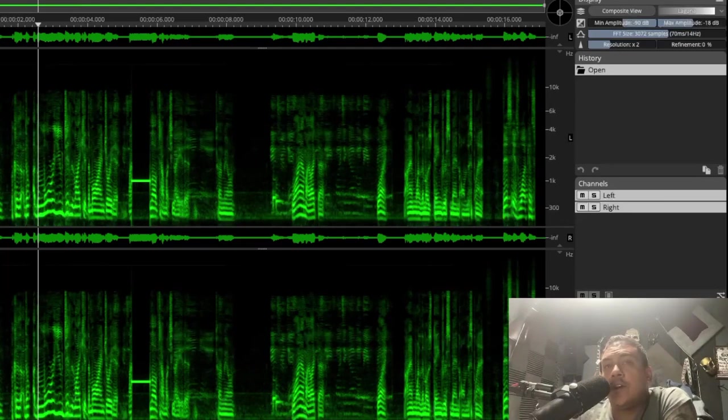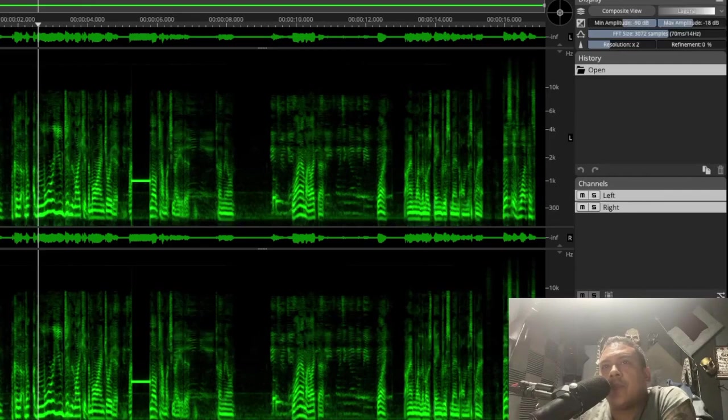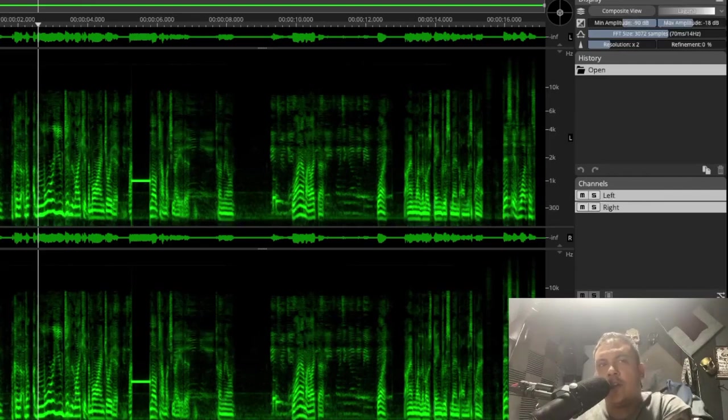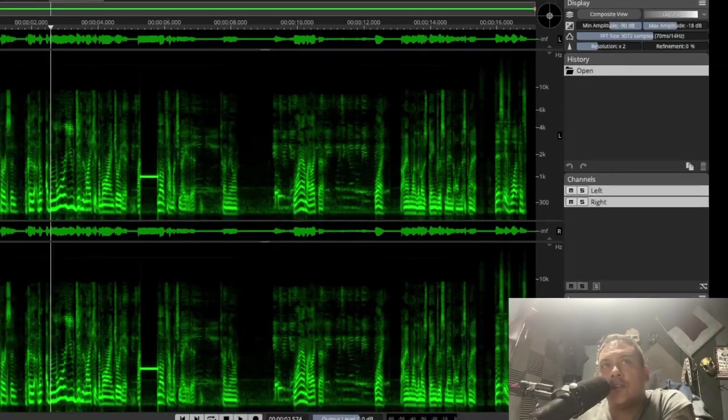This person did a study about fake audio detection, and what they said was that a computer-generated voice typically was missing the top end that a normal voice would have.